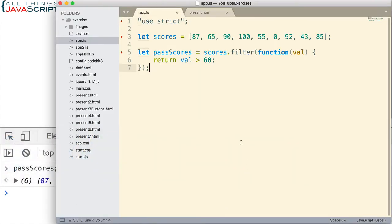That is how filter works. Much easier than creating a loop and trying to cycle through every value, check that value, then set it in a new array. This is just much simpler.